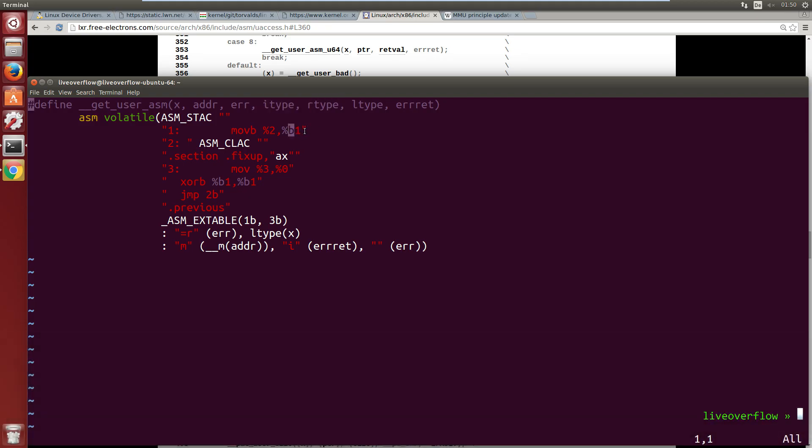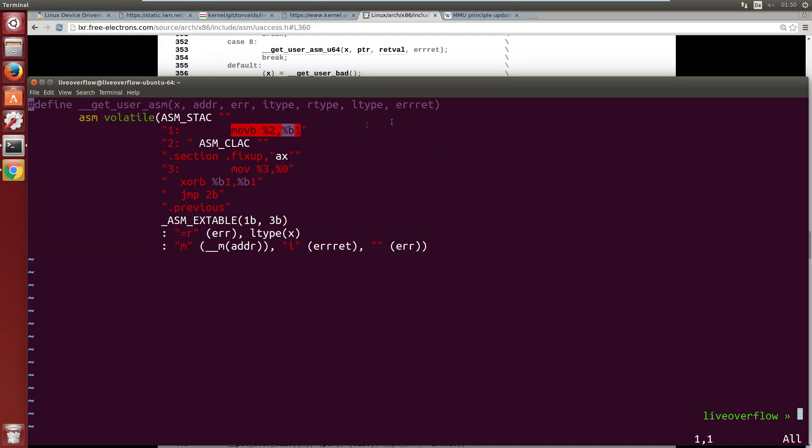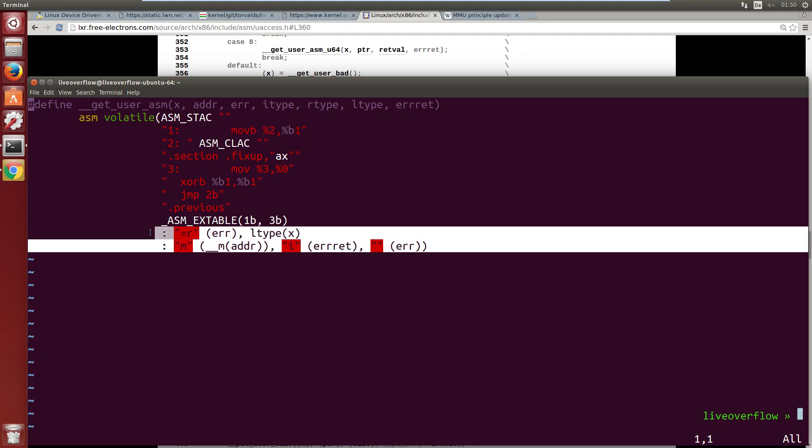So this is AT&T assembler syntax, so it means it moves whatever 2 is into b1. Now this is C inline assembler syntax, and it refers to the variables that are defined down here.